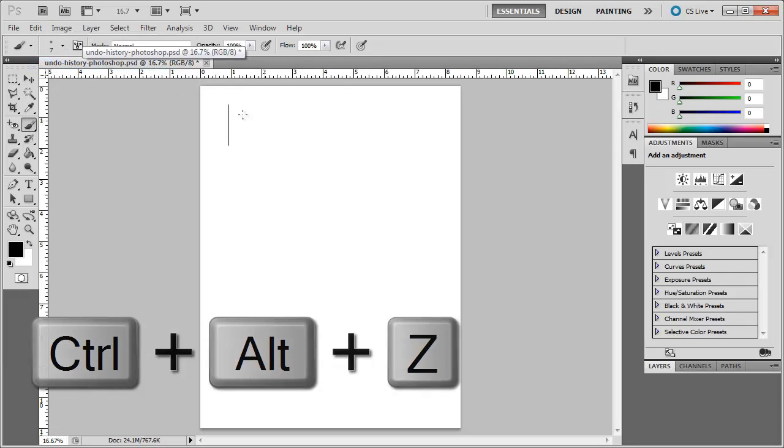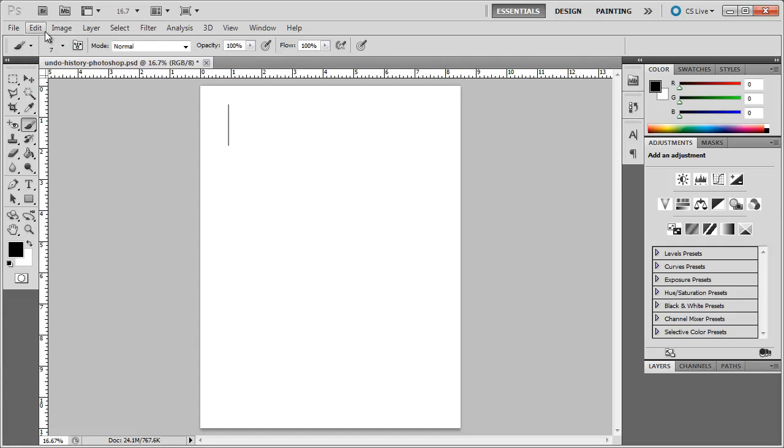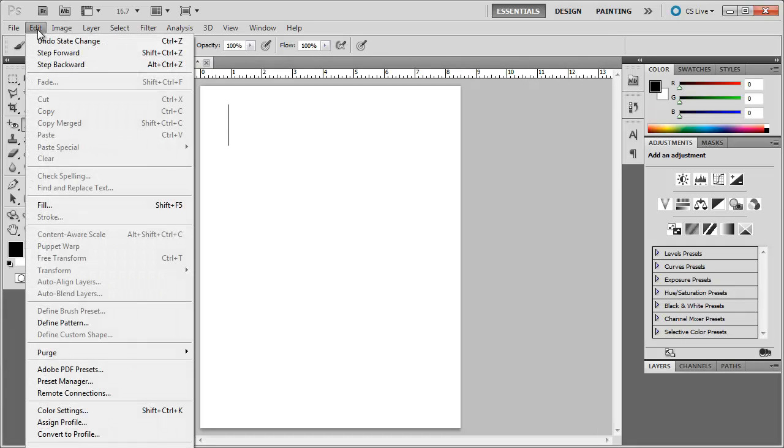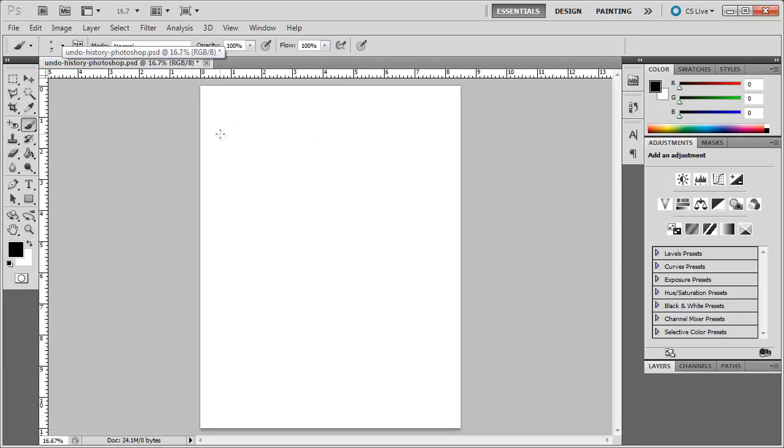It does the same thing as undo. But if I do the same thing again, Edit, Step Backwards or Alt+Ctrl+Z on the keyboard, it then takes me one step further.